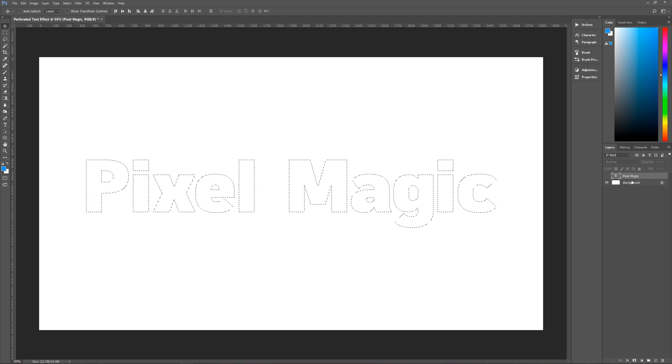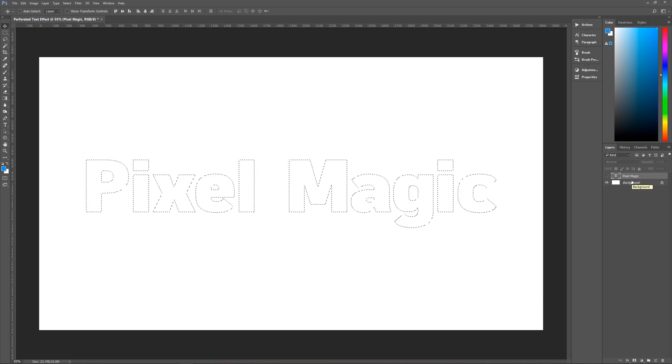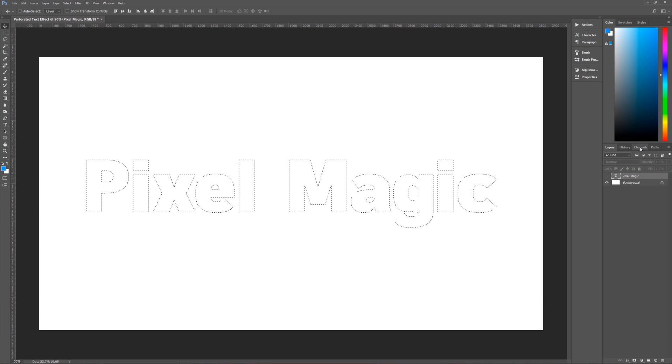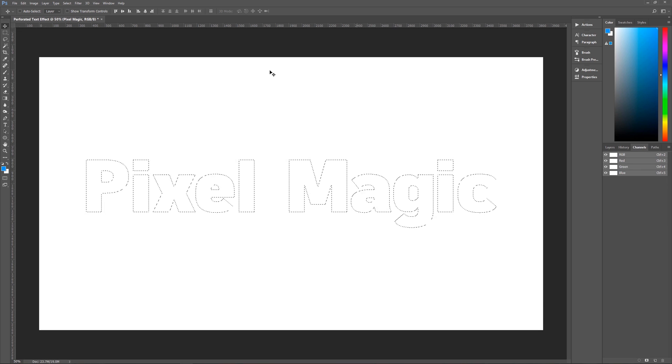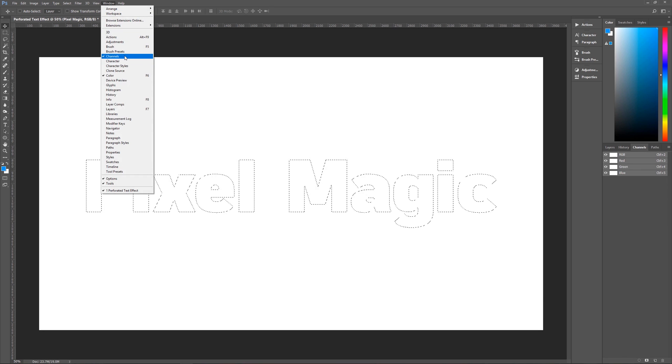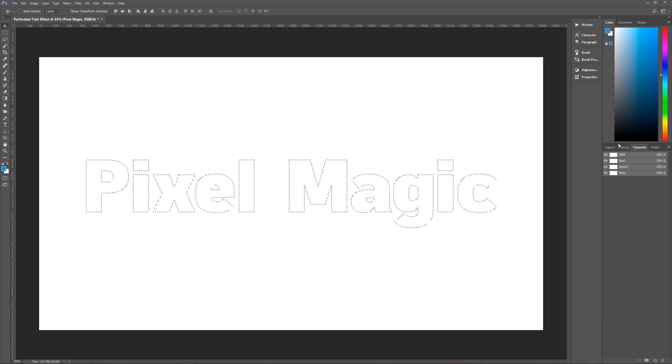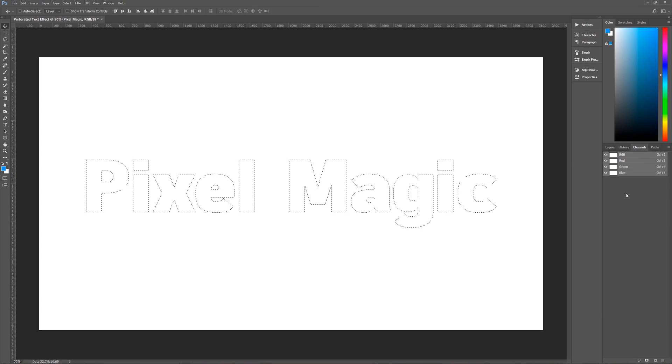And what we are going to now do is move over to our channels palette. Now, if you don't see the channels palette over here, all you have to do is go up here to window and go down to channels, click on that. And then you will see your channels palette.